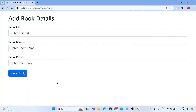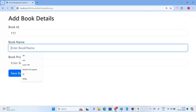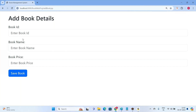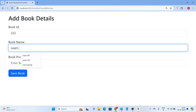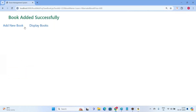Now let us run the project. This is the welcome screen. Let us add book details — book ID 111, book name 'Learn JSP', book price 500 — and click Save Book. The book is added successfully. Let us add one more book: ID 222, book name 'Learn Hibernate', price 600, and click Save Book. Book added successfully.